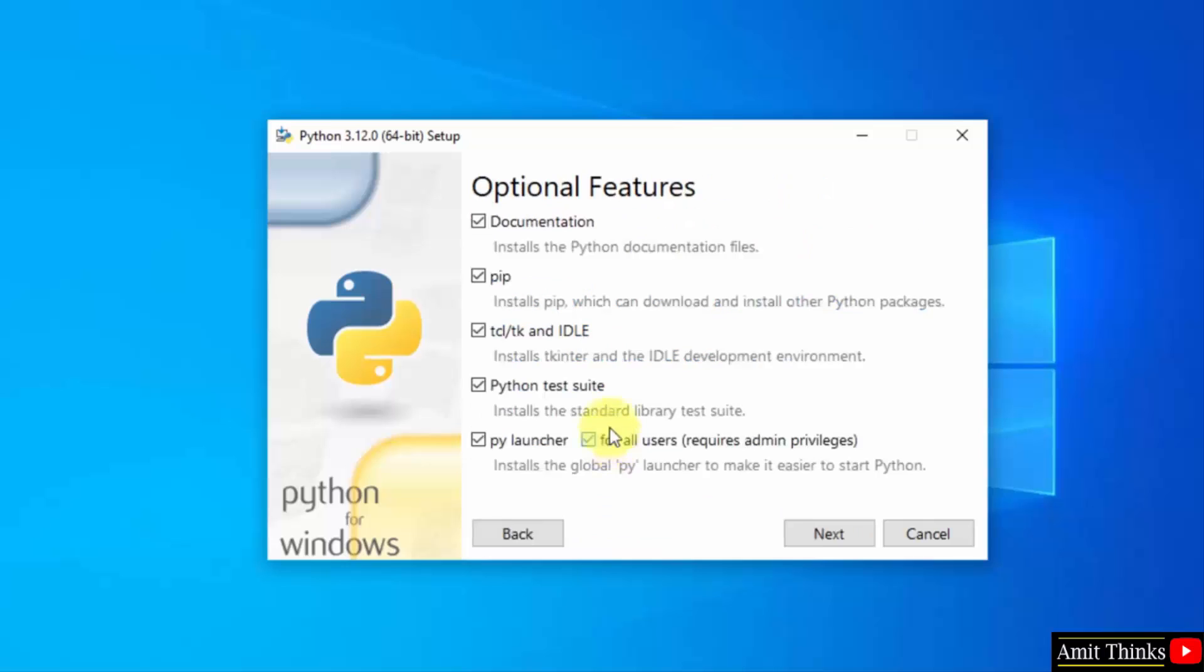Now you can see what we are installing. We are installing pip, which is used to download, install, and manage Python packages. We are also installing IDLE, an IDE to run Python programs. We'll see it later. Keep it as it is and click next.